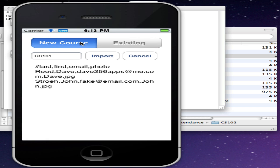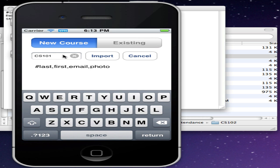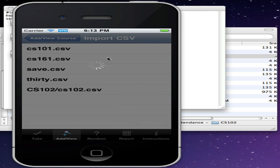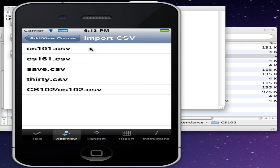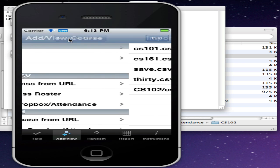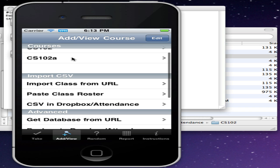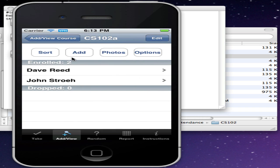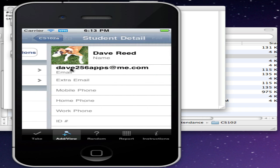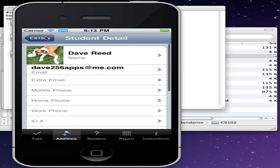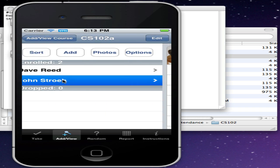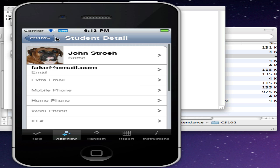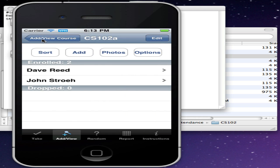I'm going to create a new course, and actually I already have a course named CS102, so I'll call this CS102A, and then press Import. It imports the file from Dropbox. If I go back here now, you'll see that we have the class CS102A. There's the two students with the pictures there.